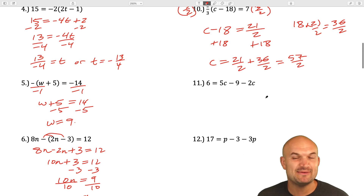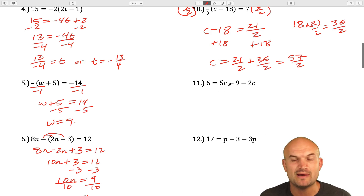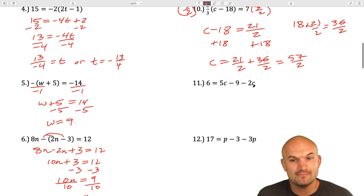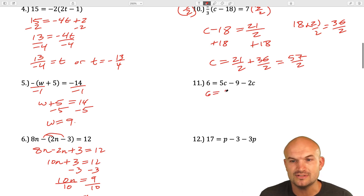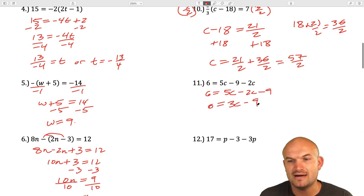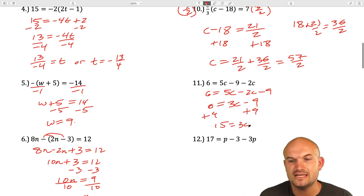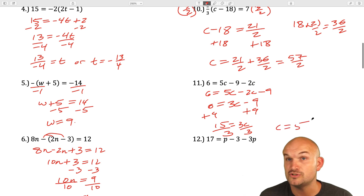For question 11, we're combining like terms on the right-hand side. We have 5c and 2c, so rearrange and write 6 equals 5c minus 2c minus 9. That simplifies to 6 equals 3c minus 9. Add 9 to the other side: 15 equals 3c. Divide by 3: c equals 5.